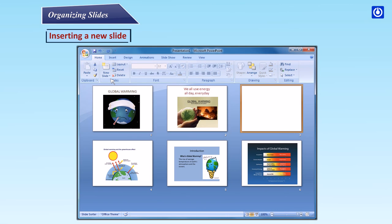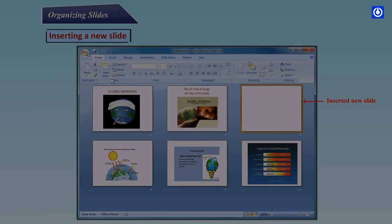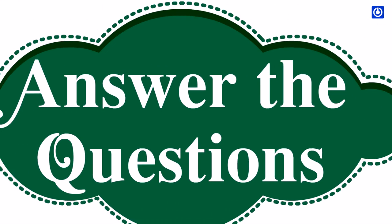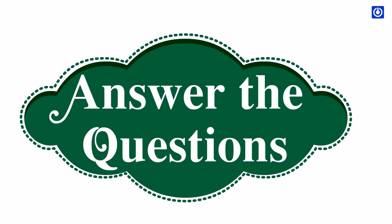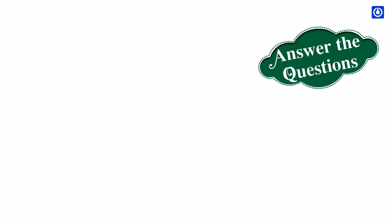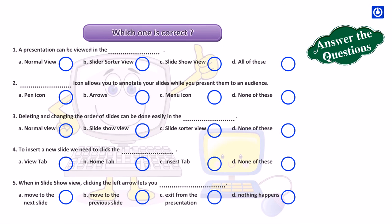A new slide will be inserted in your presentation. Which one is correct?